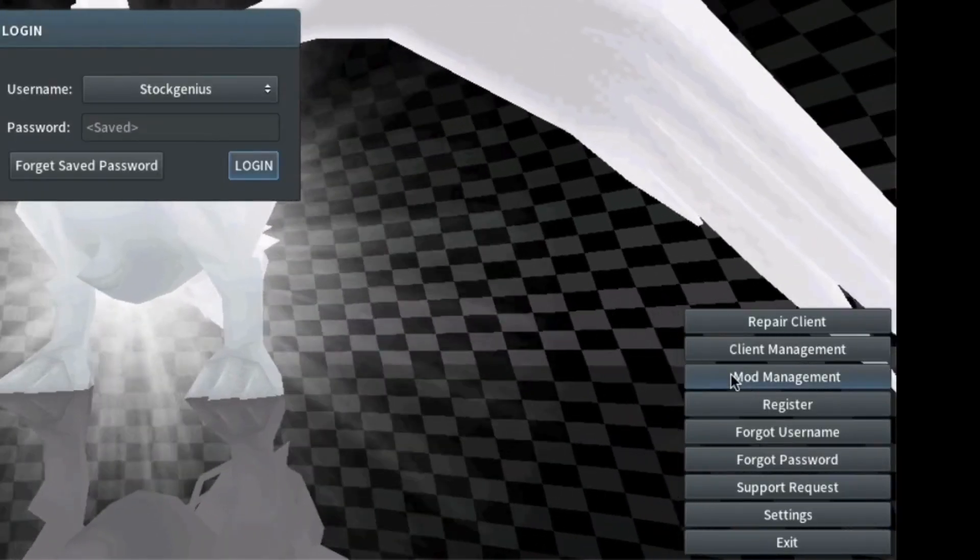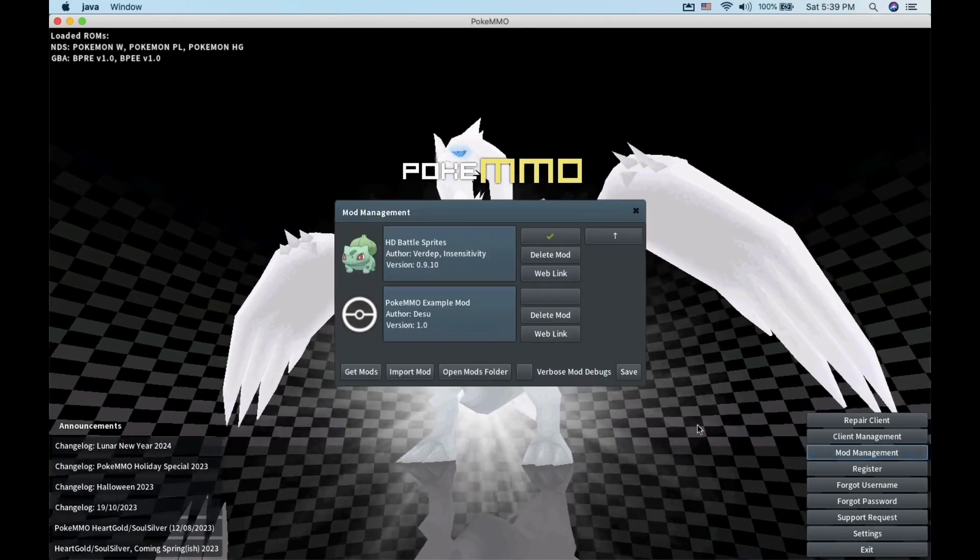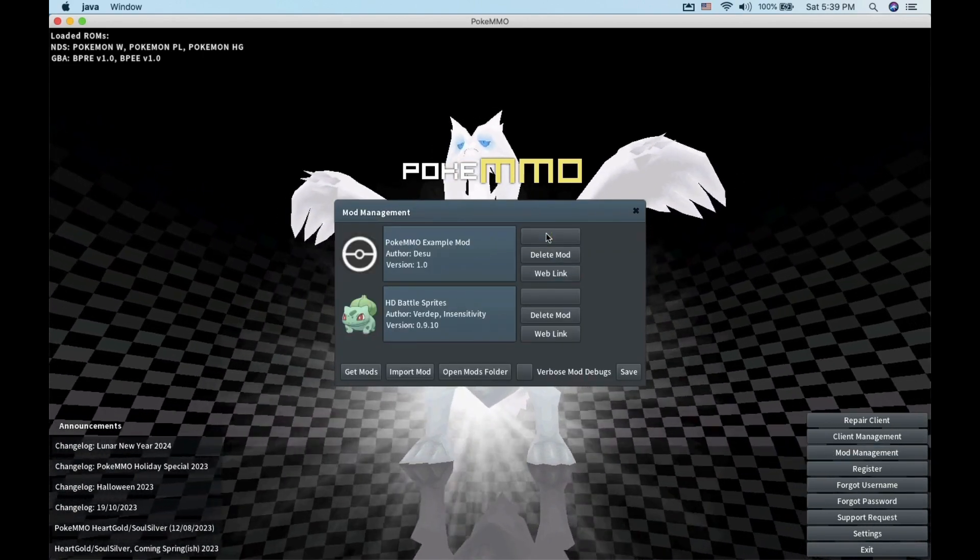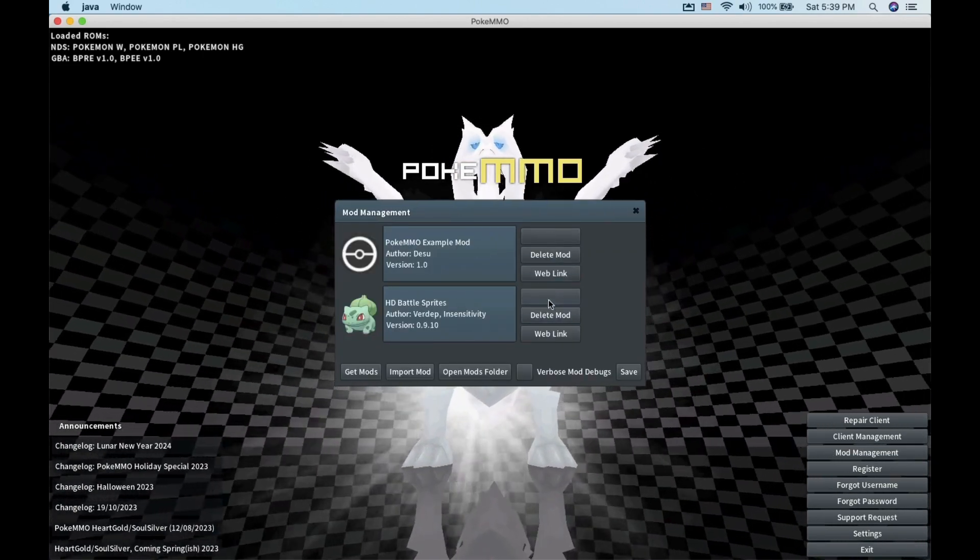The HD Sprite mod should show. Make sure to check the mod and click on Save. Otherwise, it won't load.